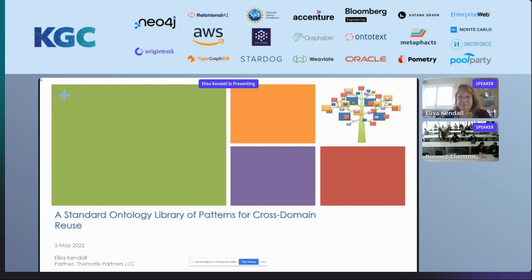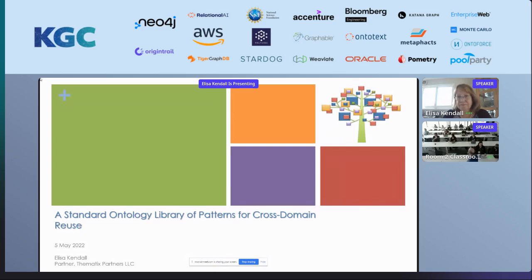This is the second of our ontology track talks. This is my colleague Elisa Kendall from Thematics, and she's going to be talking about libraries and managing libraries of ontologies for reuse. This is a theme that's come up in a few of the talks in the last day and a half. I'm expecting a pretty deep dive into how you can organize these things, how standards organizations are working with them, especially the OMG.